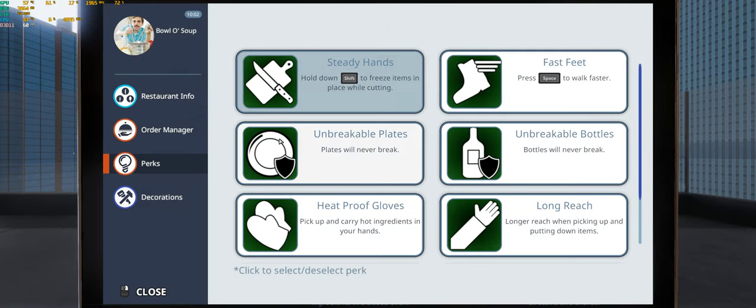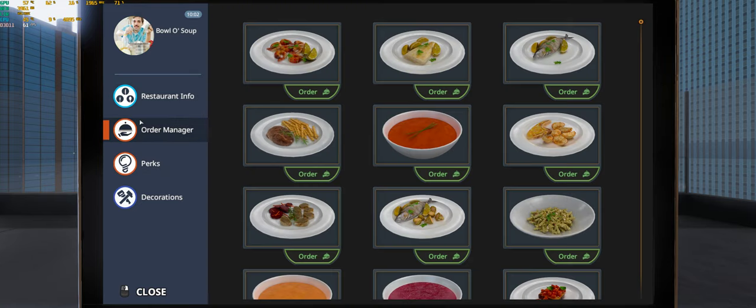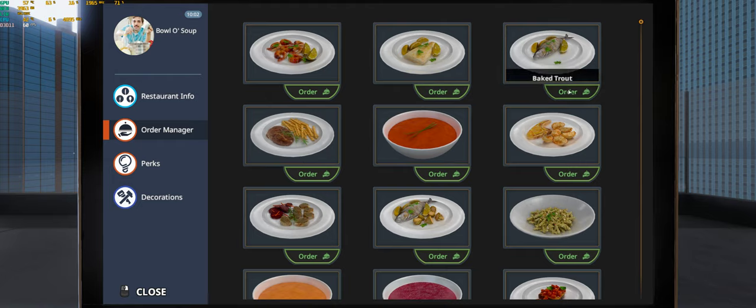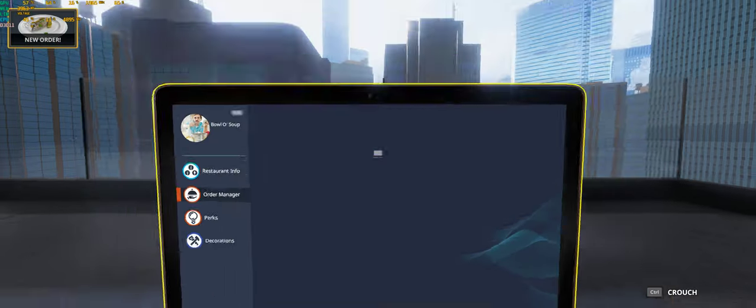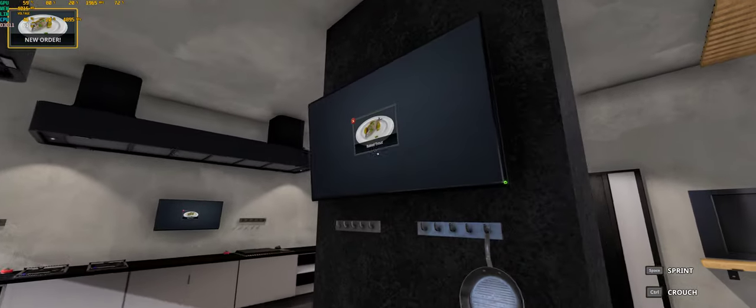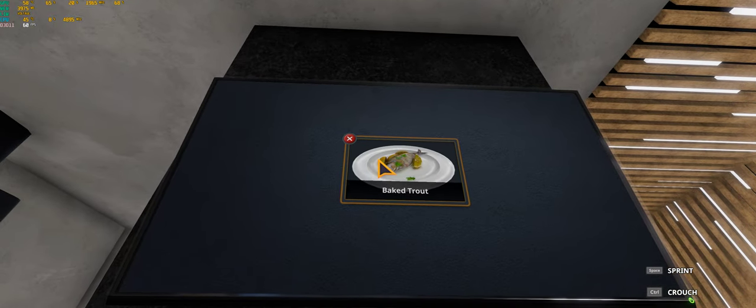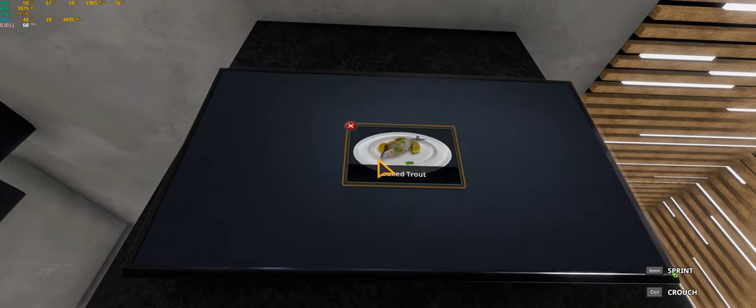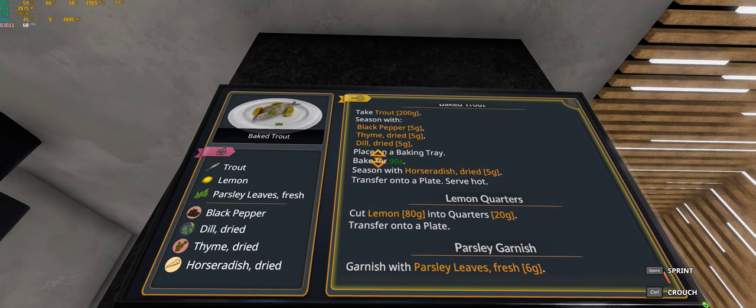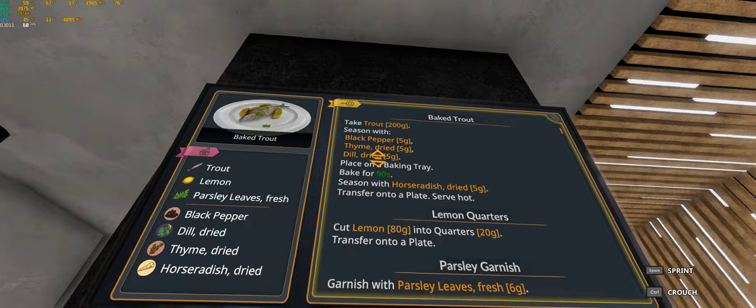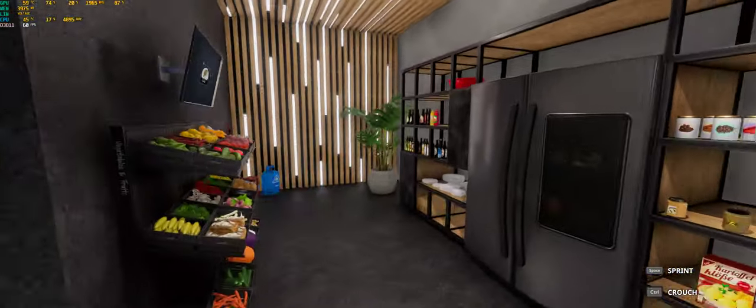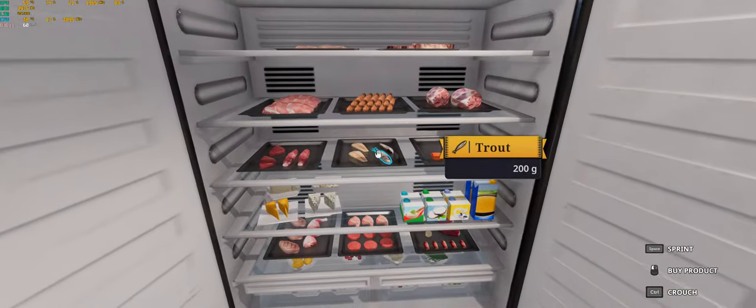Alright, first, since it's sandbox mode, we get all the perks. And then we can order a meal. So we have to cook it. Let's start off with the baked trout. So over here, it'll show us baked trout. We click on that, and it shows us all the recipes we need. We have to go find the trout, which is in the fridge right there.